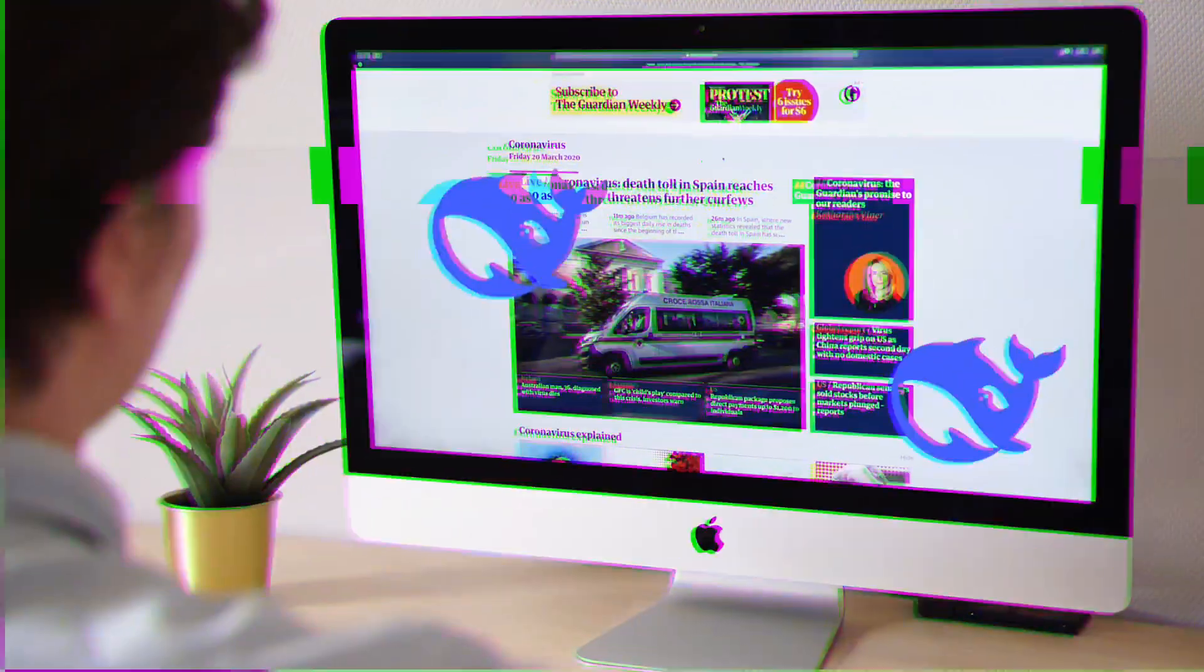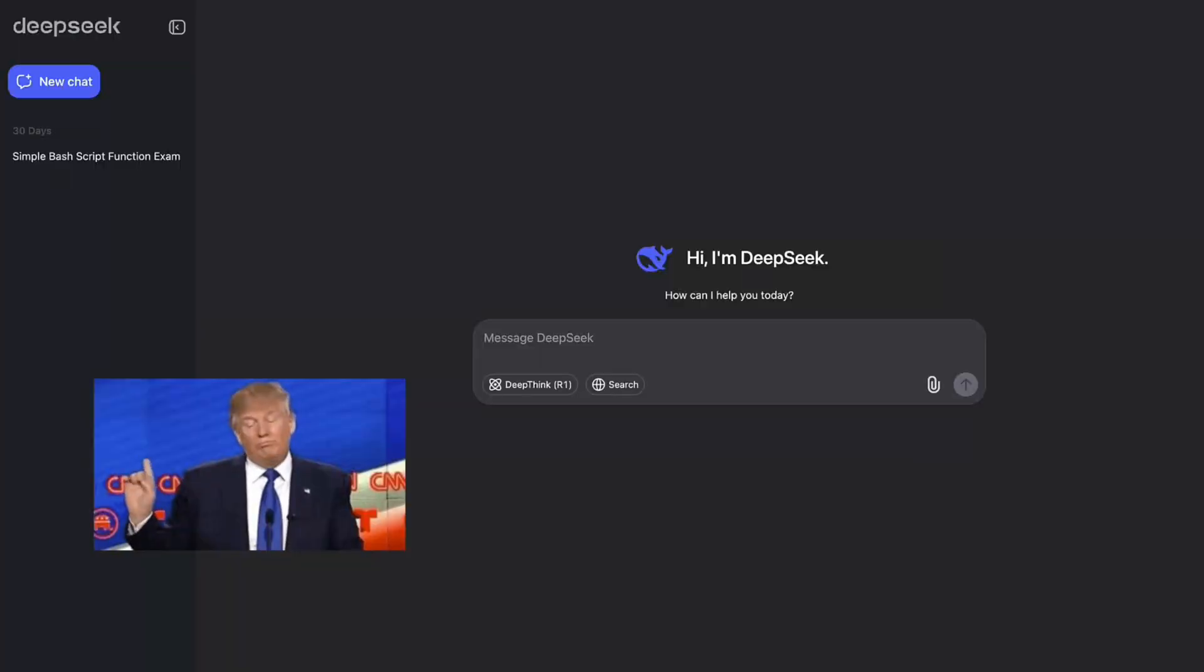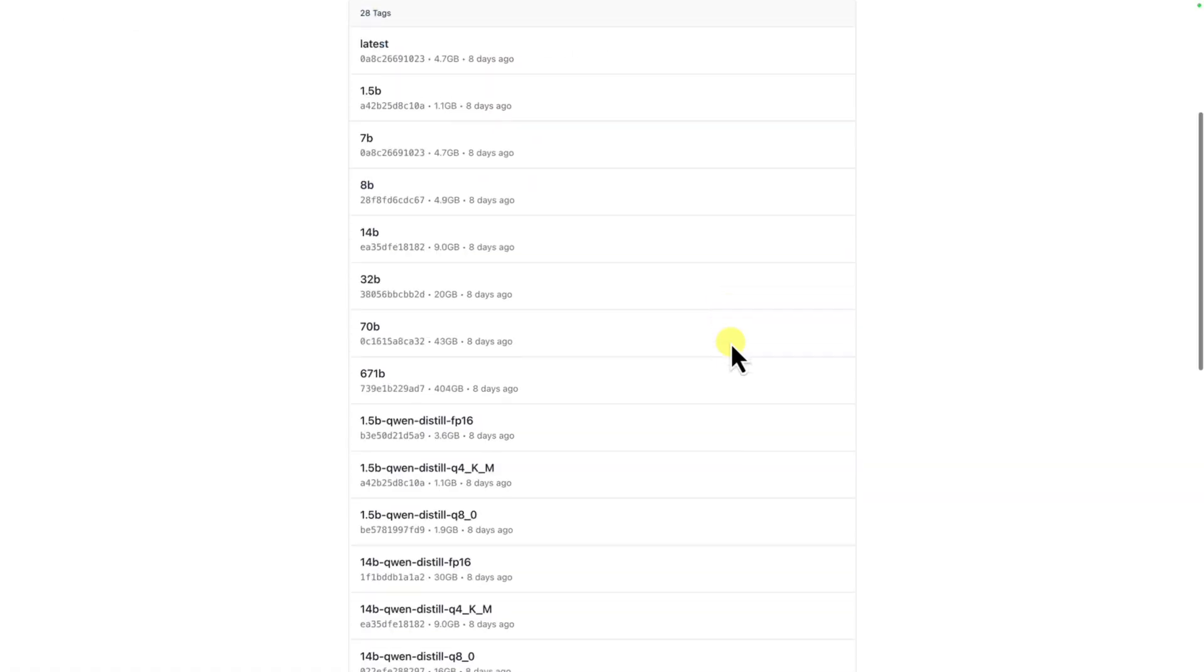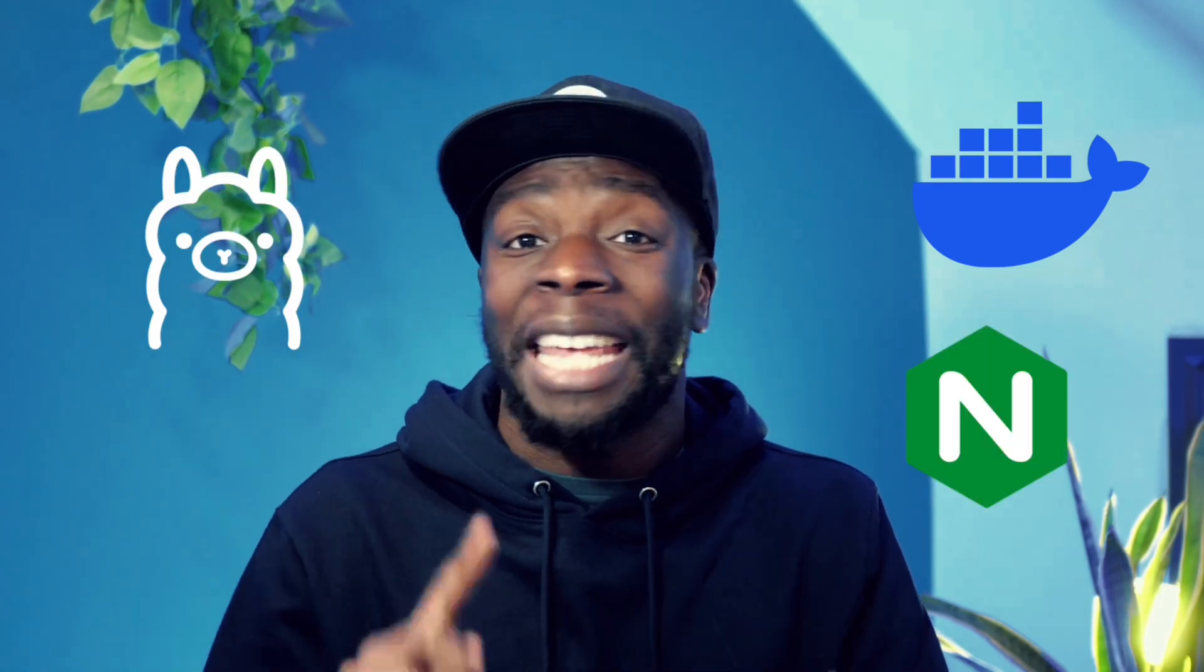DeepSeek's AI models are all over the news right now. Everyone's talking about them, but no one wants to use their web UI because they're worried about their privacy. So in this video, I'm going to show you how to deploy a DeepSeek model onto an EC2 instance using Docker, Ollama, and Nginx.